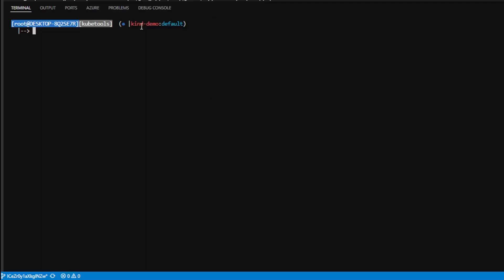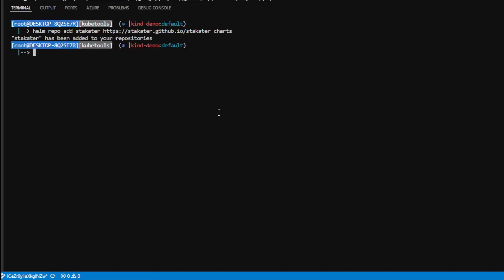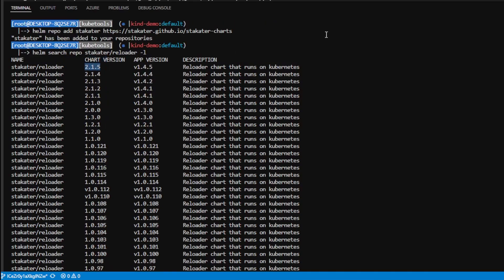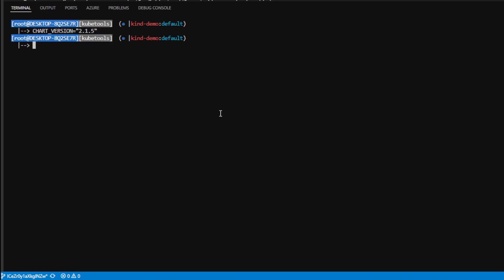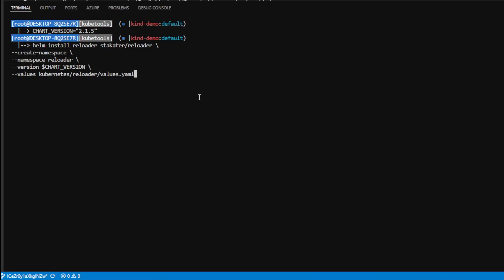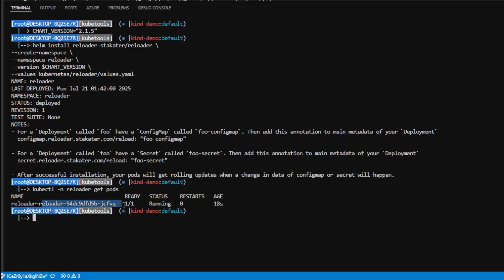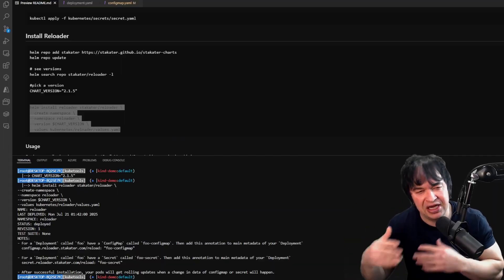I'll install it using Helm. I jump into the terminal, do helm repo add to add the Reloader chart repo, search the repo to see all available versions, and identify chart version 2.1.5 as the latest. I put that version in an environment variable, then run helm install reloader, pointing to the chart, creating a new namespace called reloader, sending in the chart version, and specifying a values YAML file to customize Reloader. After running this, kubectl get pods in the reloader namespace shows the Reloader controller running.